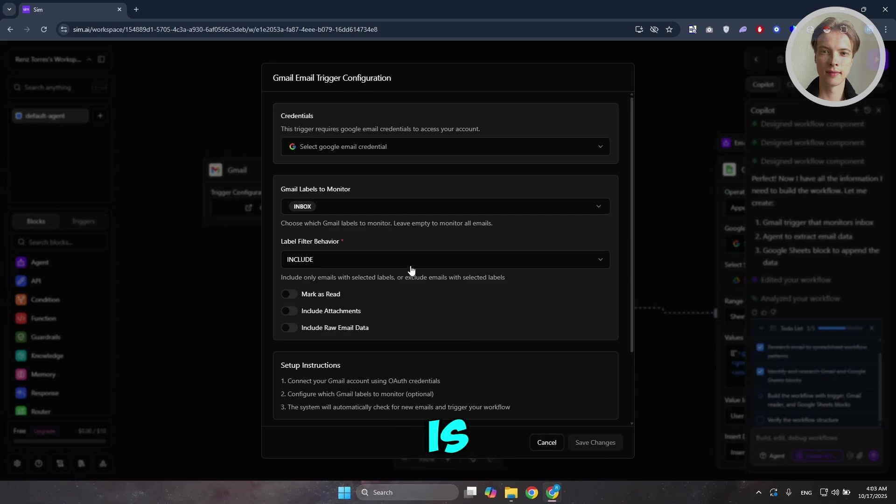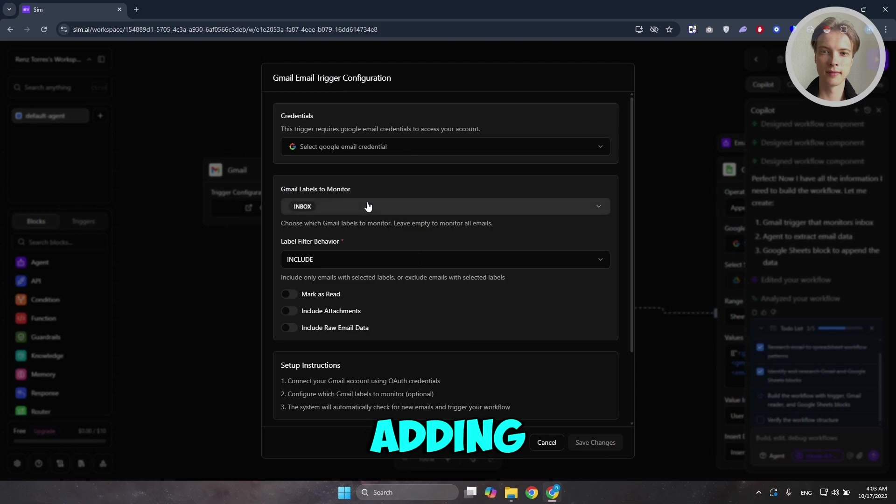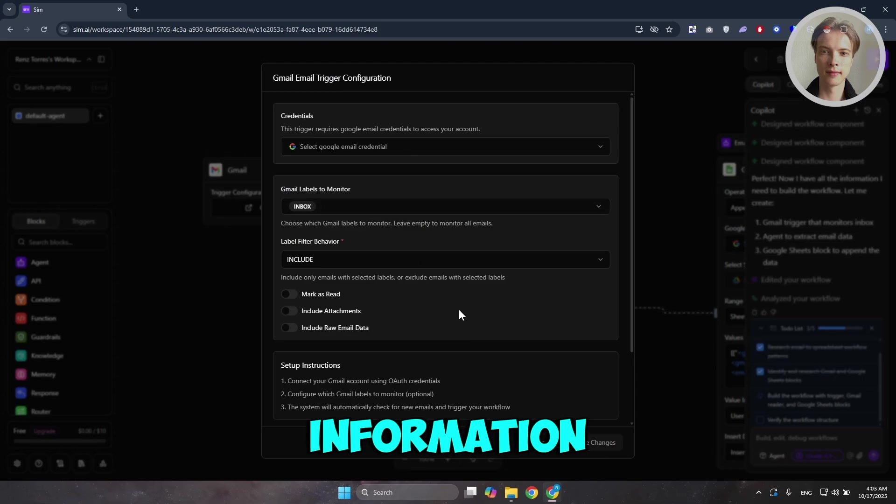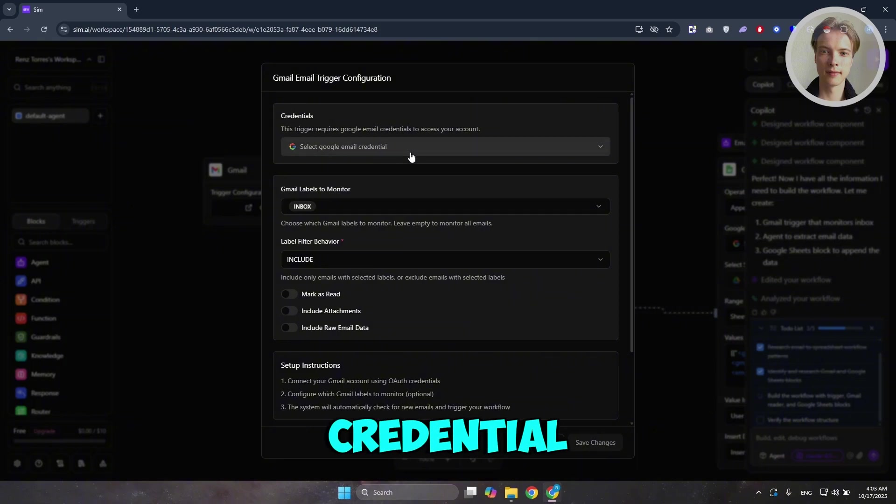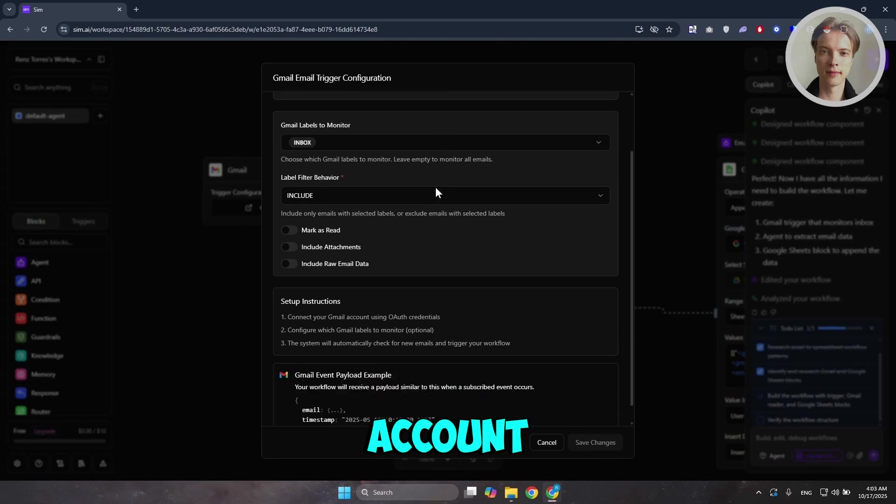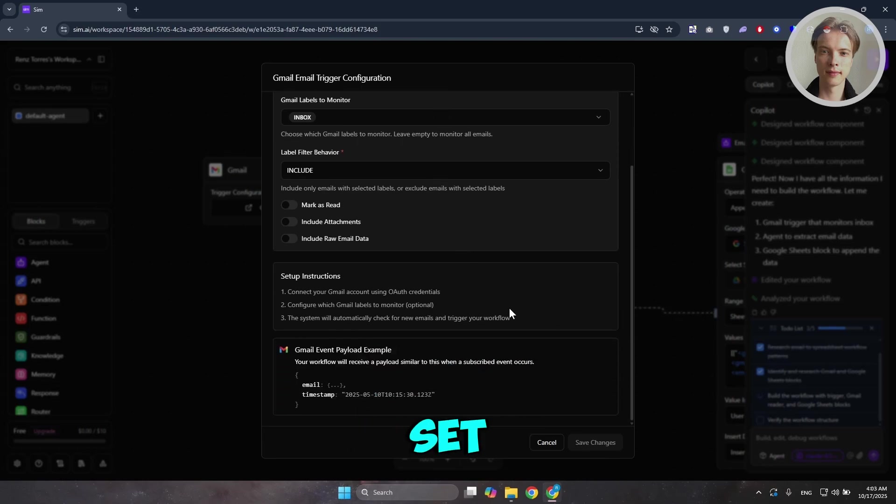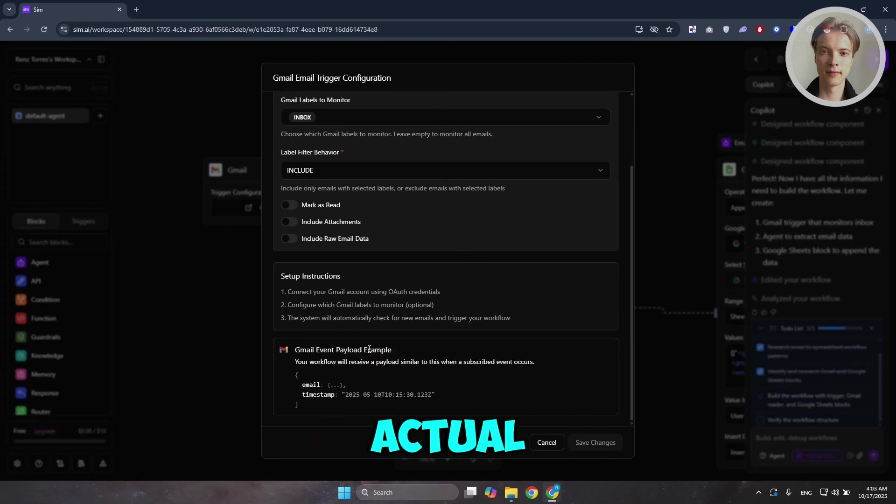In here, this is where you should be able to start adding certain information, like for example, what's the label filter behavior here? What's the credential? You can go and just log in into your Google account and also set up instructions here and also the actual payload example here.